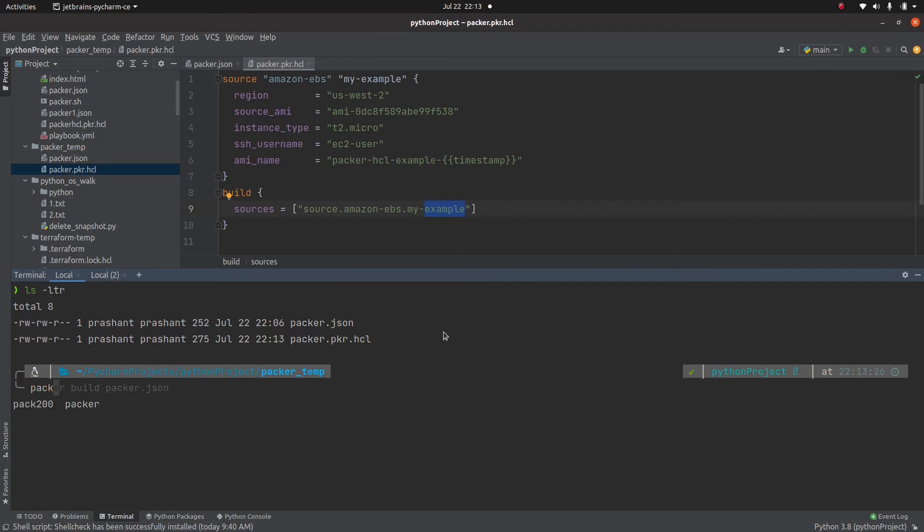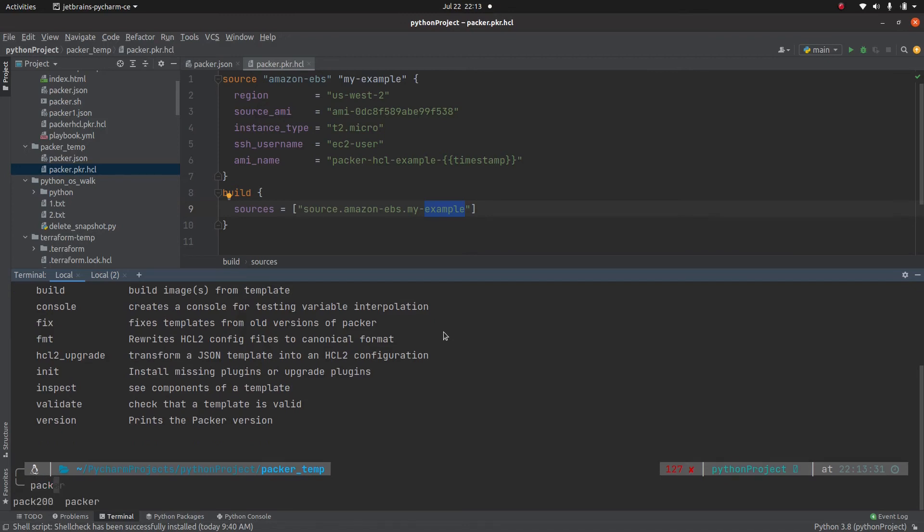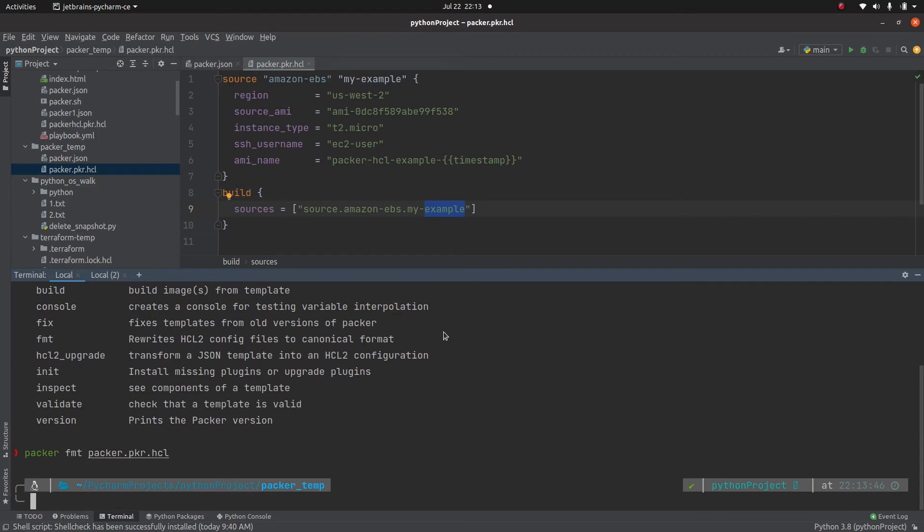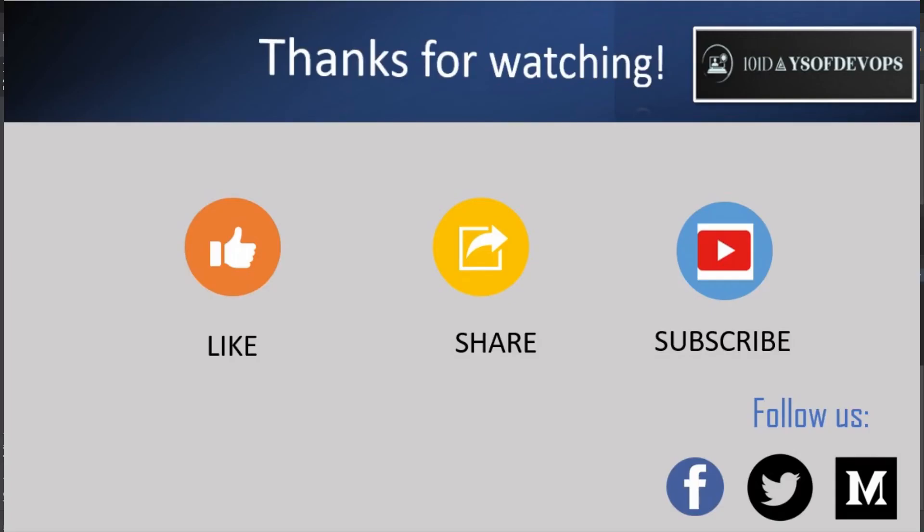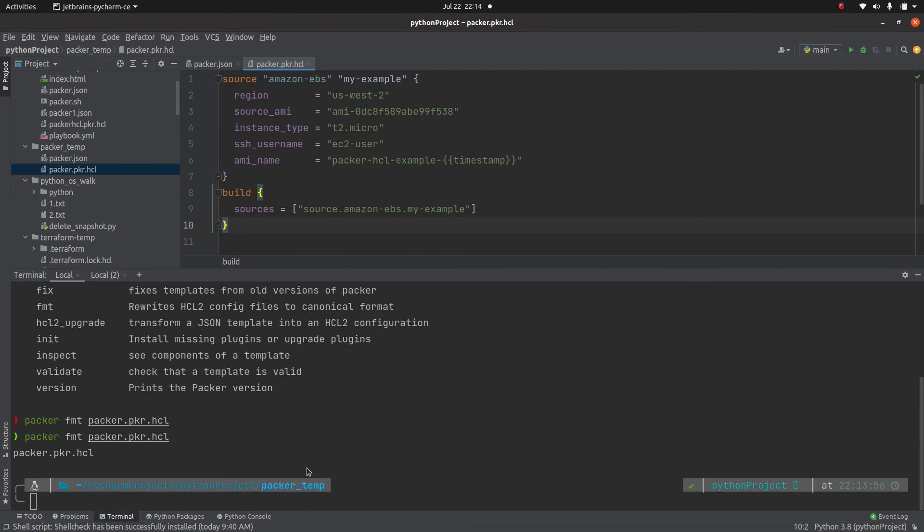Now, in order to run this, it's going to be the same thing, but now you can do few more things. For example, packer format, if you remember in case of Terraform, you have a format option. So if you want to format this file, you can do it packer.pkr.hcl. There is no formatting required. Let me do something. And as you can see, it formatted the file. See, it will bring it back.